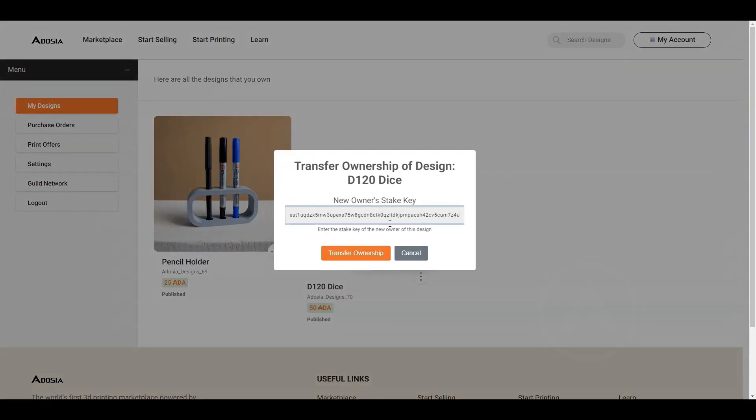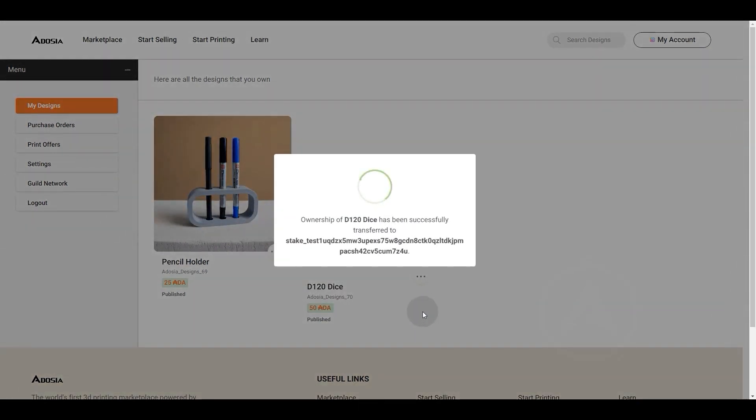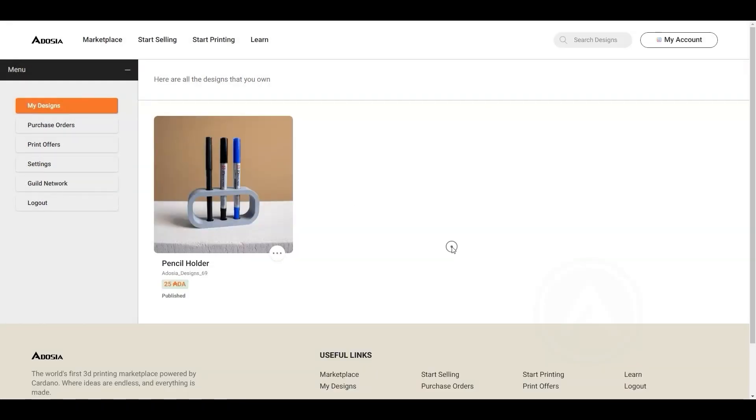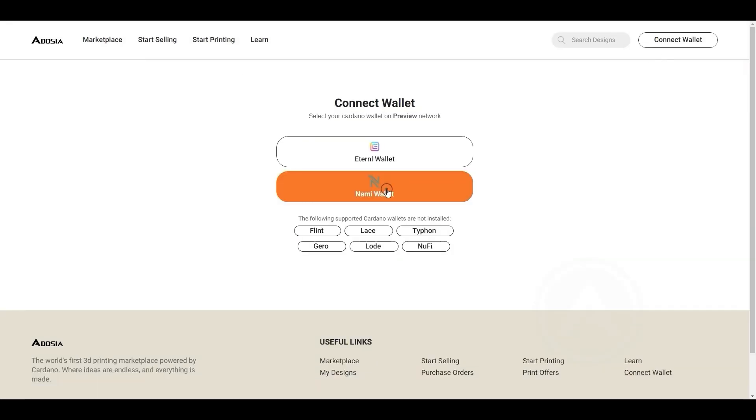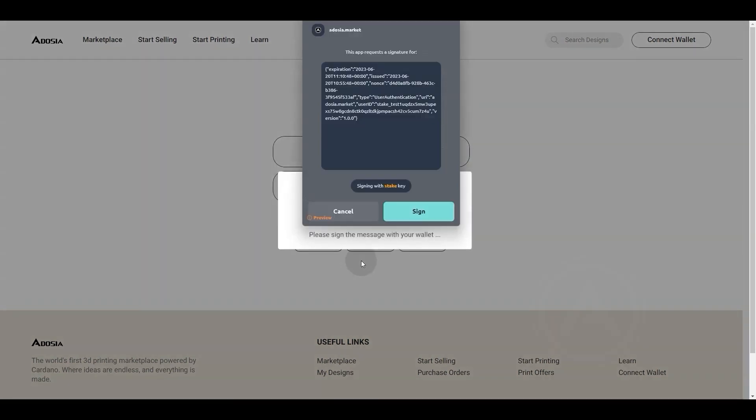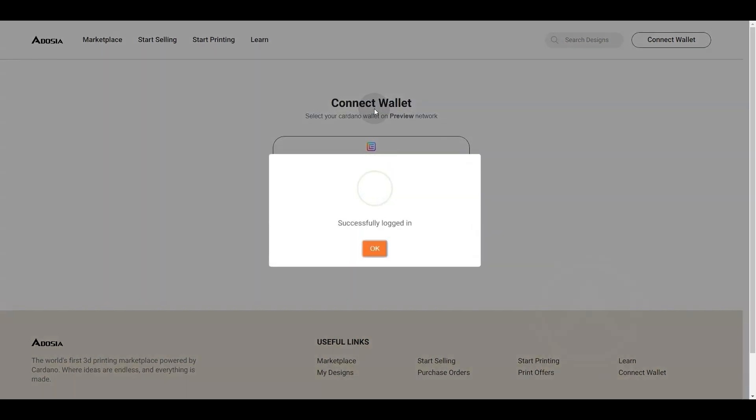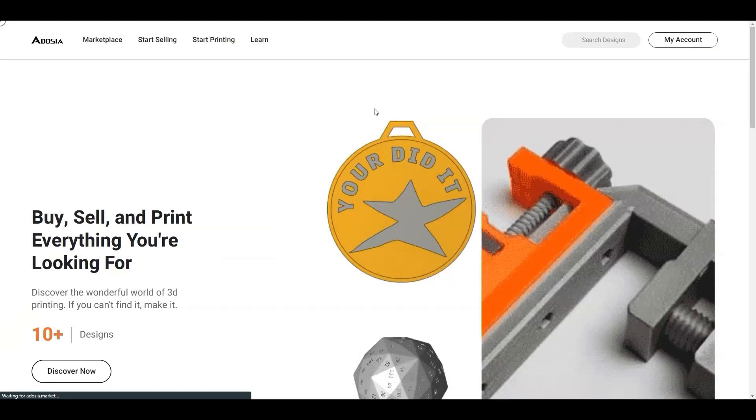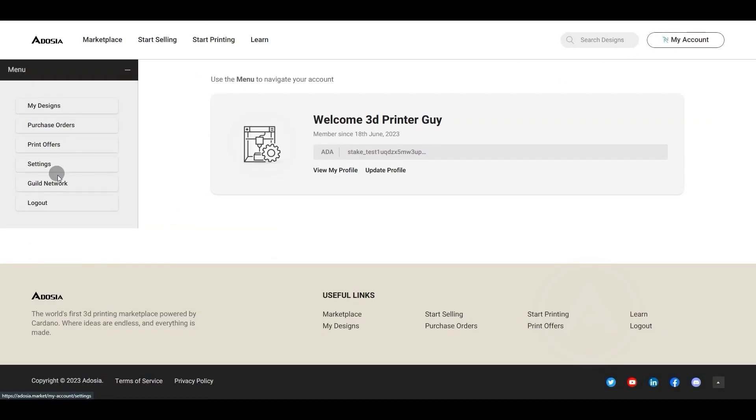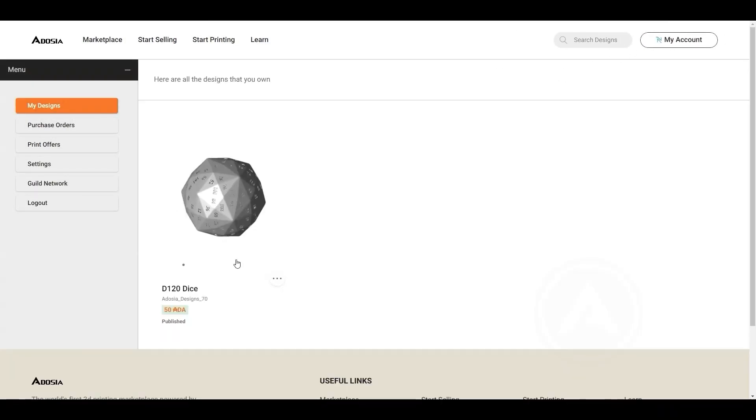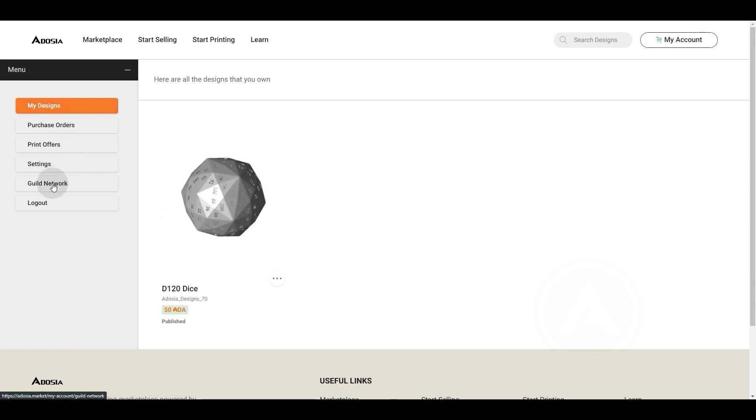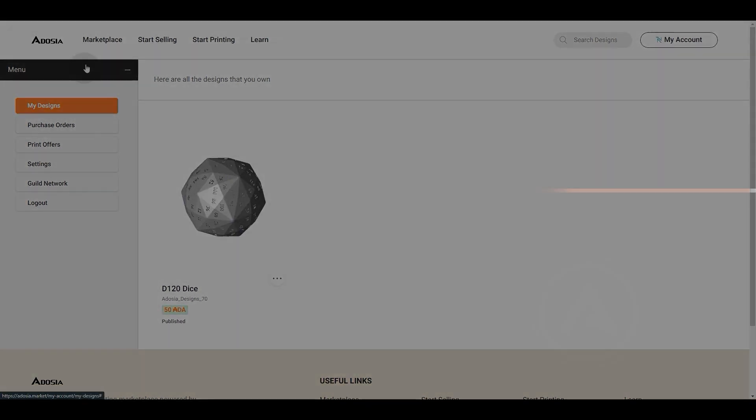I will move this design for a 120-sided die over to the 3D printer operator profile. The only requirement is the stake address of the appropriate wallet. Now I'm going to switch back to the other profile so that you can see that the design is now owned by the new party. Now they are going to receive all of the design sales royalties into their wallet.